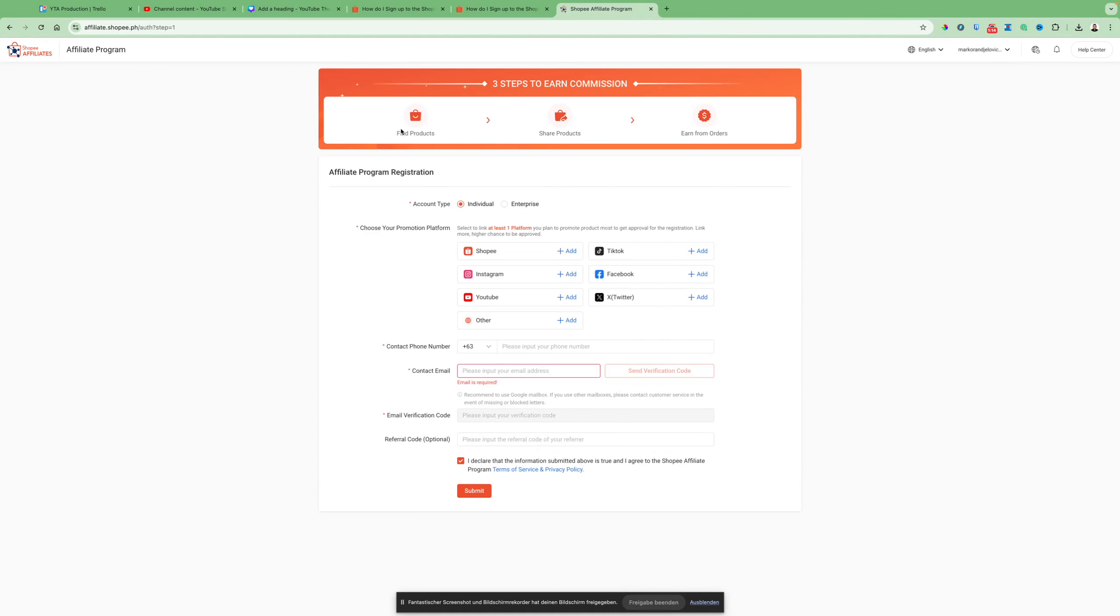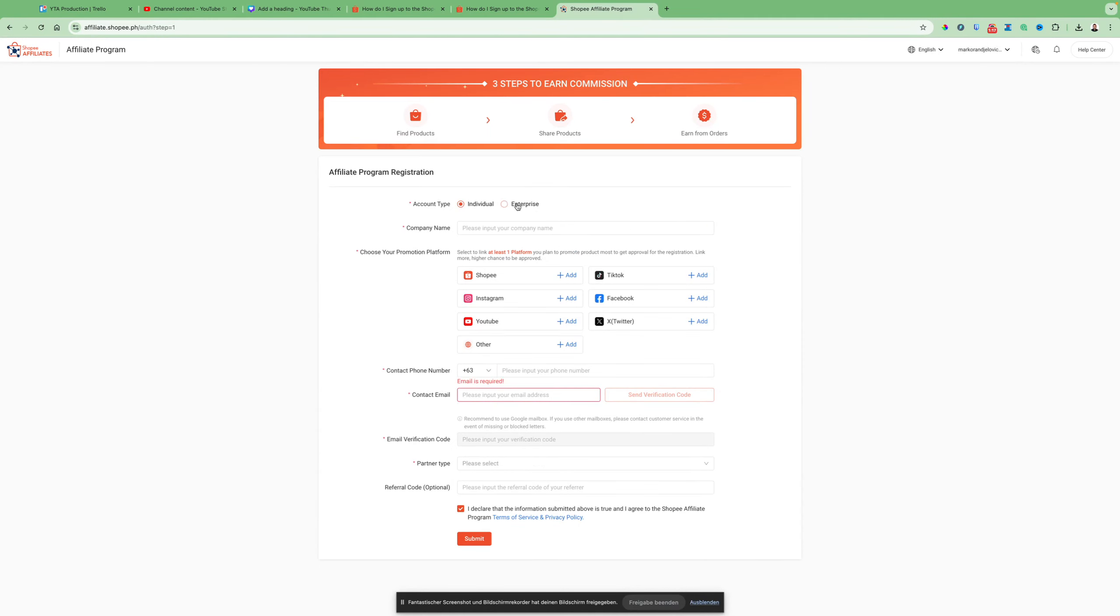Just log in. After you've logged in with your Gmail account, you can see you can select individual or enterprise.